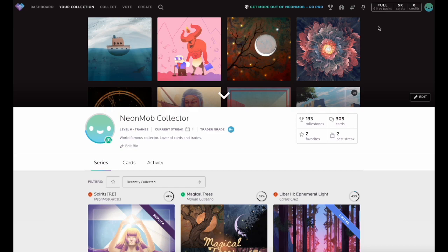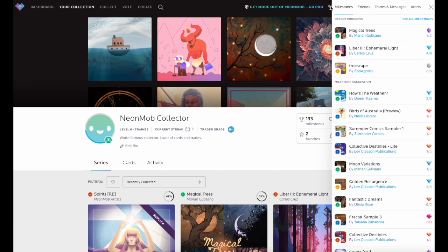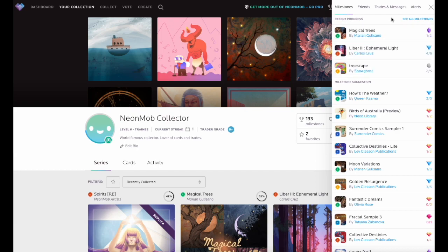To view your milestones, first click on the trophy icon in the top navigation to open the Milestones Activity tab. This tab will show the recent progress you have made toward completing milestones, as well as suggestions for which series milestones you are closest to completing.